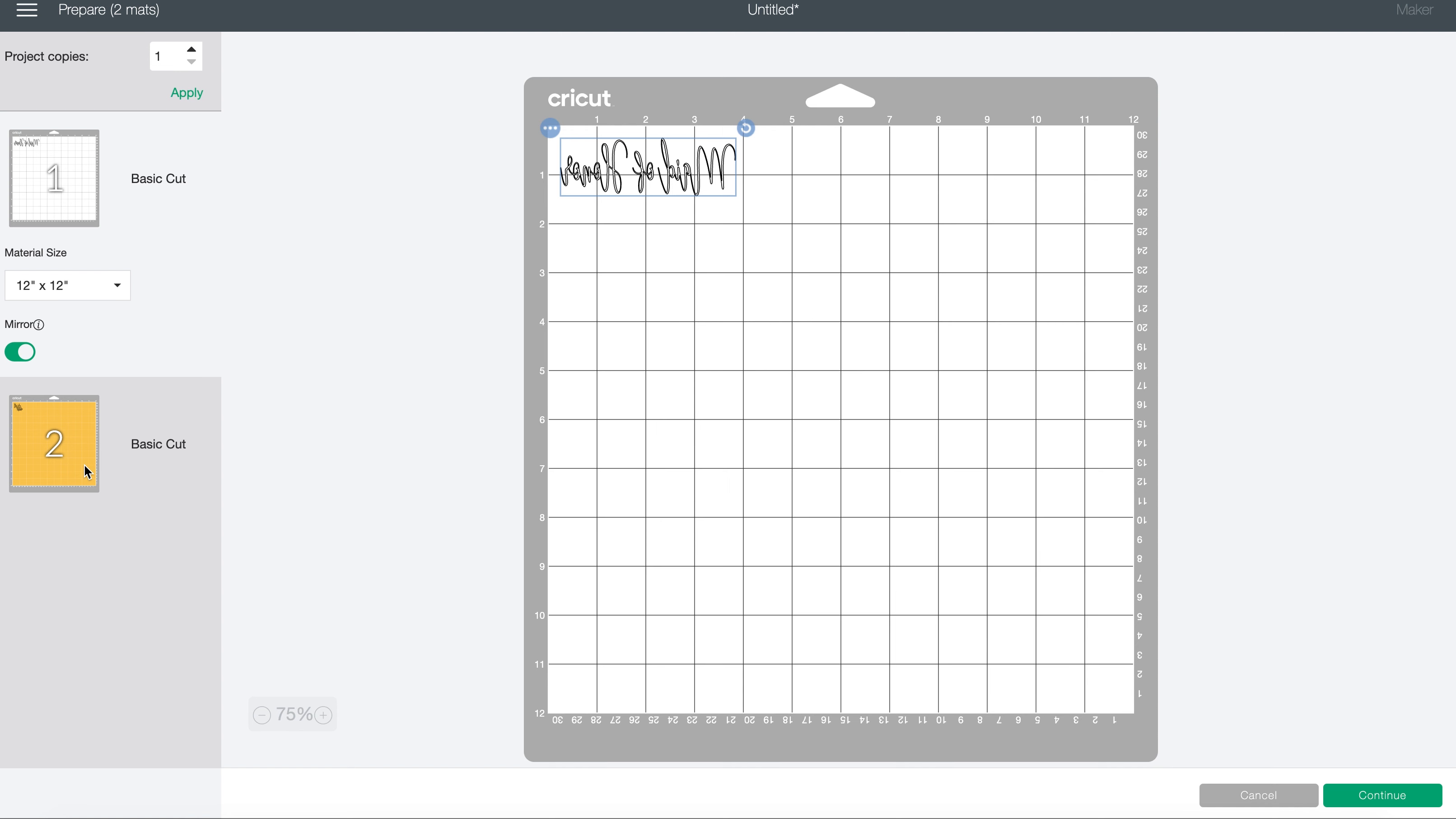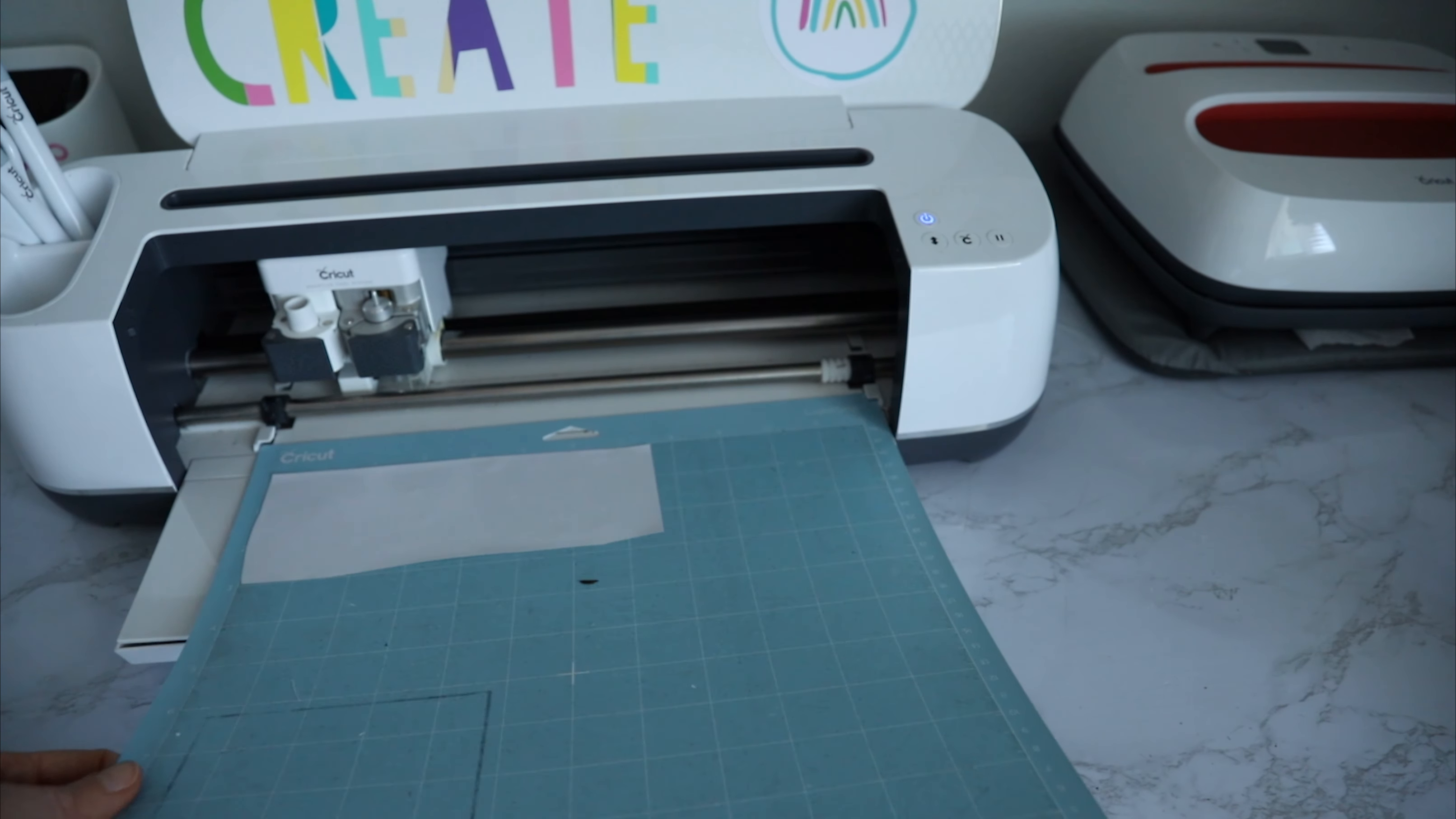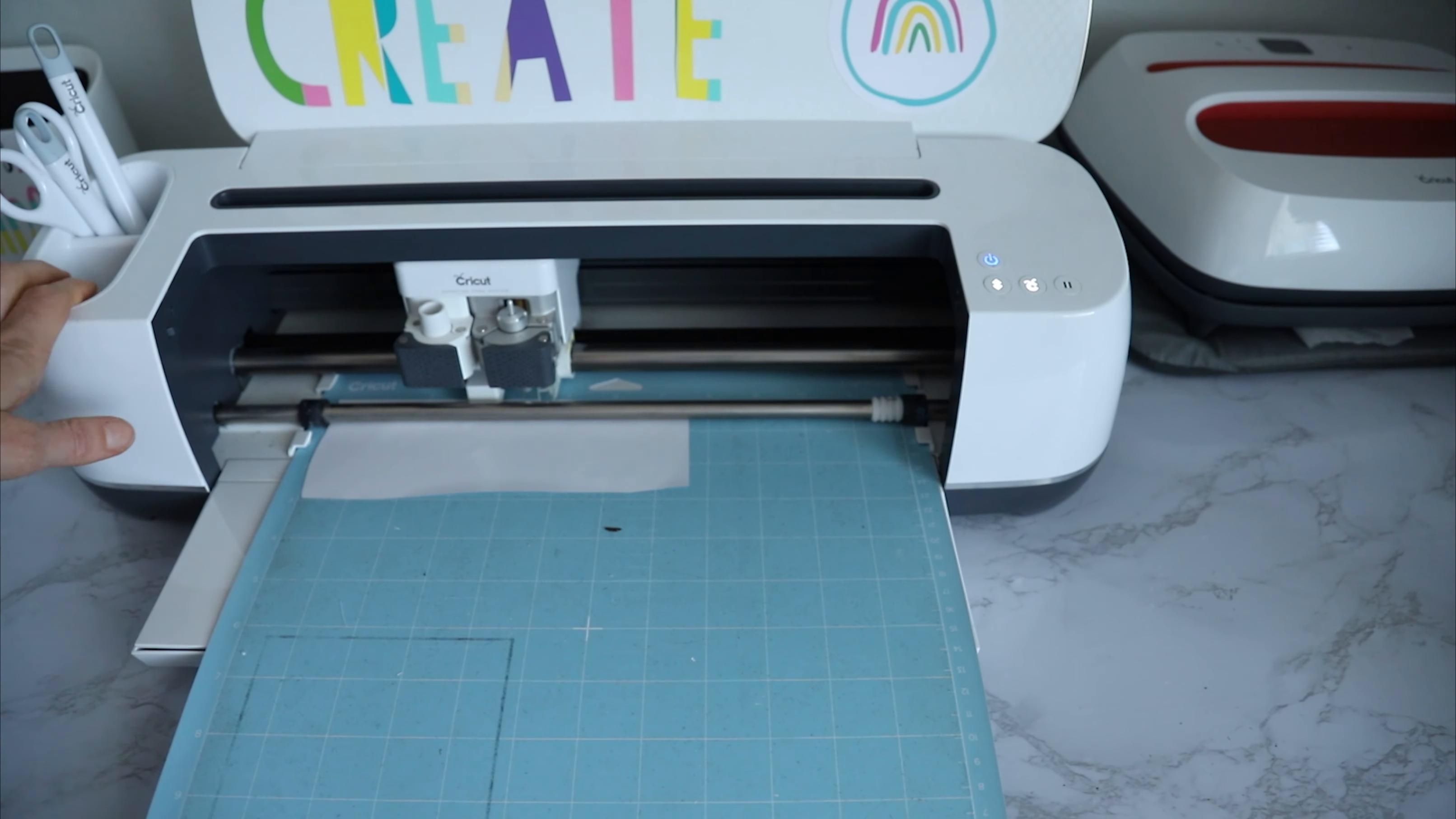And then the bride squad in the metallic vinyl, we don't have to mirror it because it's just regular vinyl. So I'm going to hit continue. It'll find our machine here, and so for the HTV, I'm just going to be cutting it out of everyday iron-on.